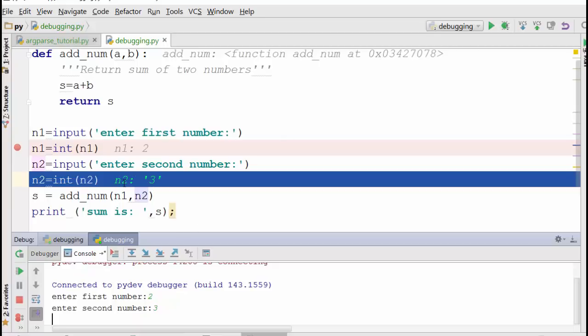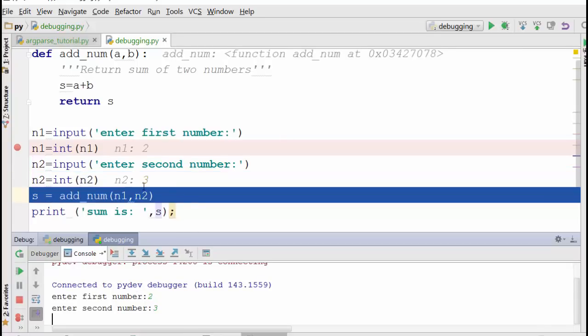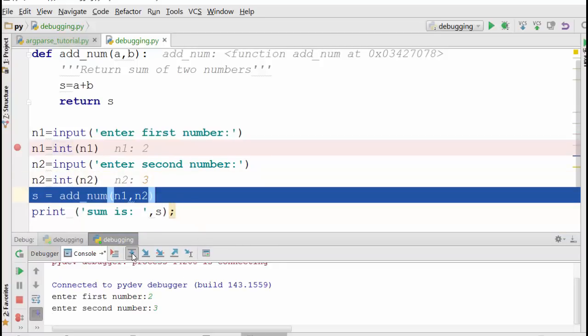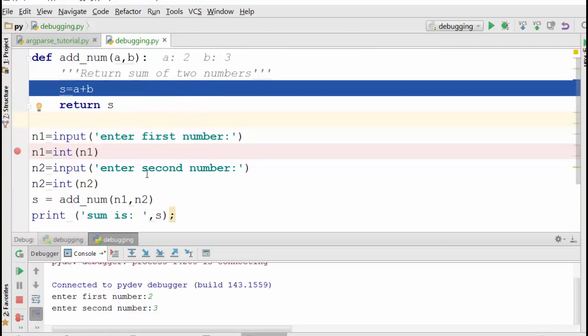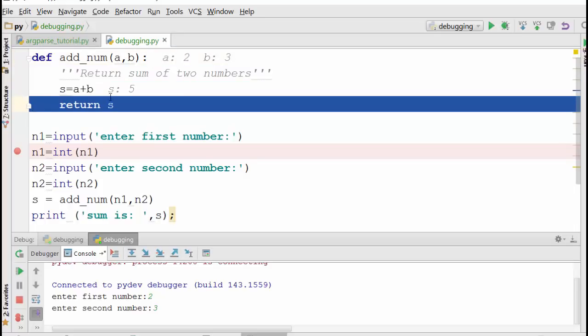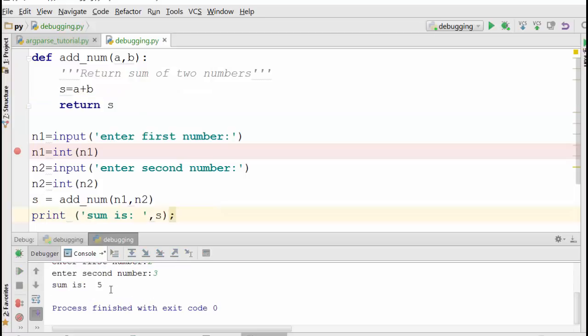So now the second number is also a string because there is a quote here. When I say next, it becomes three because of this line. And now when I go inside the function, a and b, as you can see here, are integer numbers. And when I say next, now s is 5.